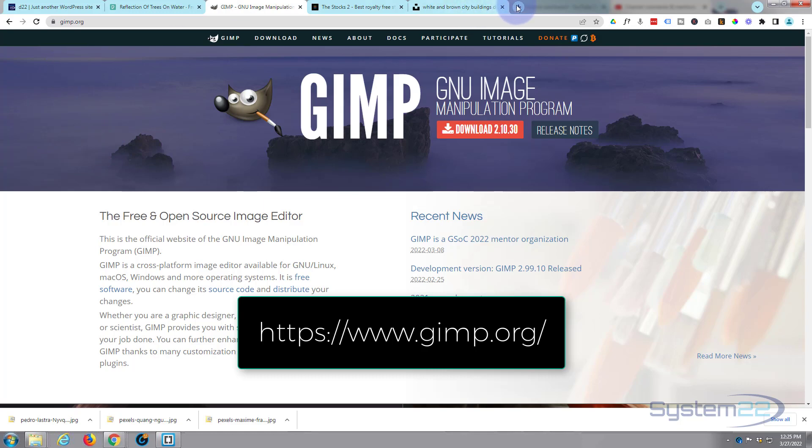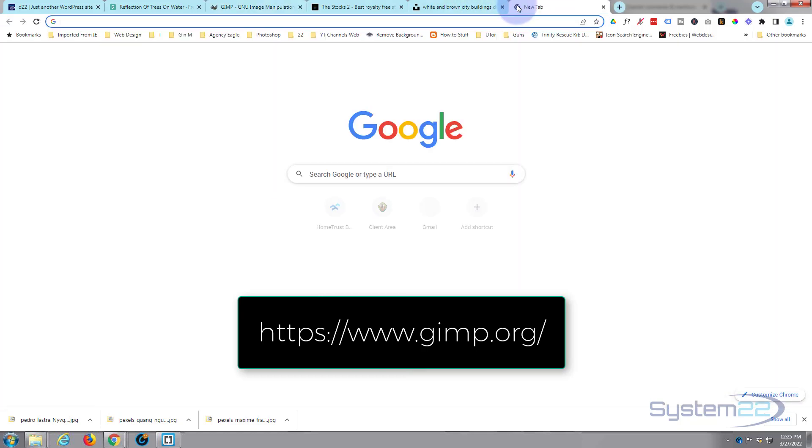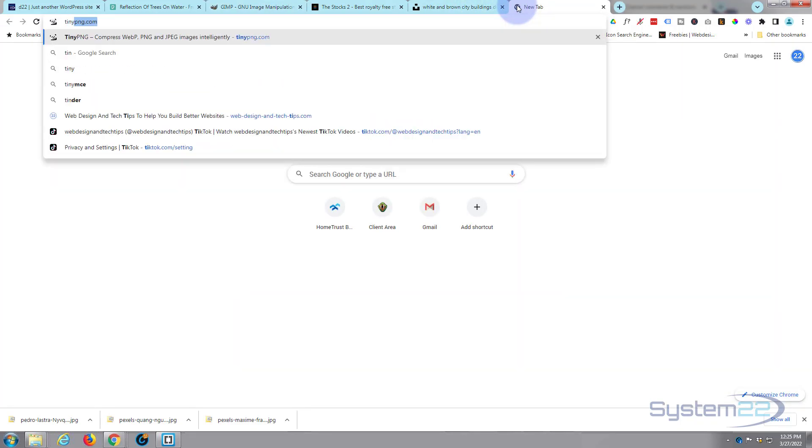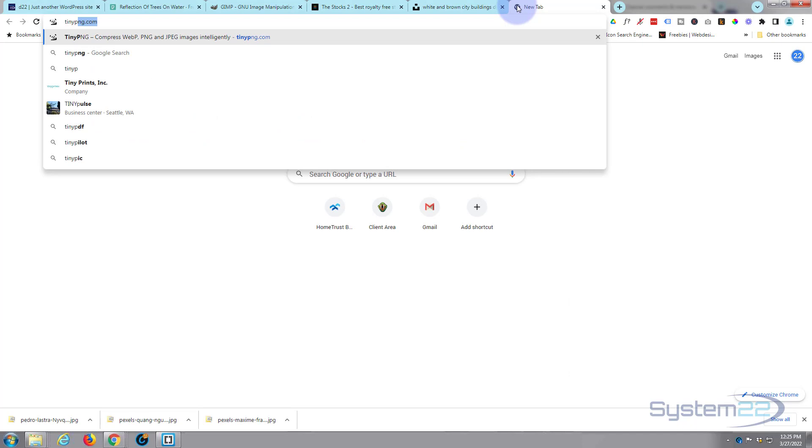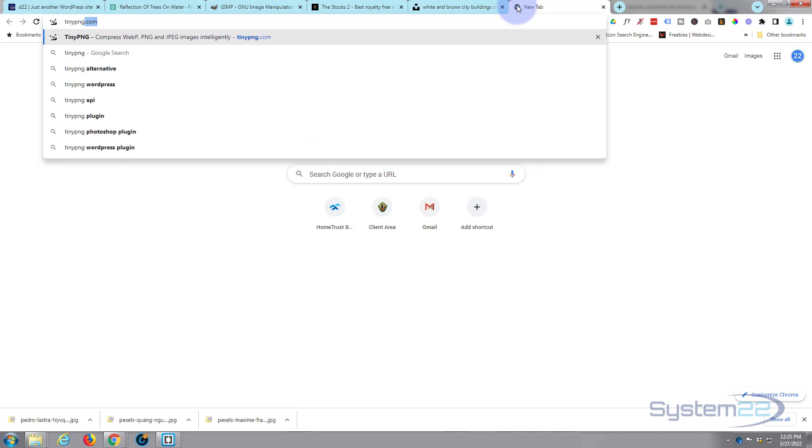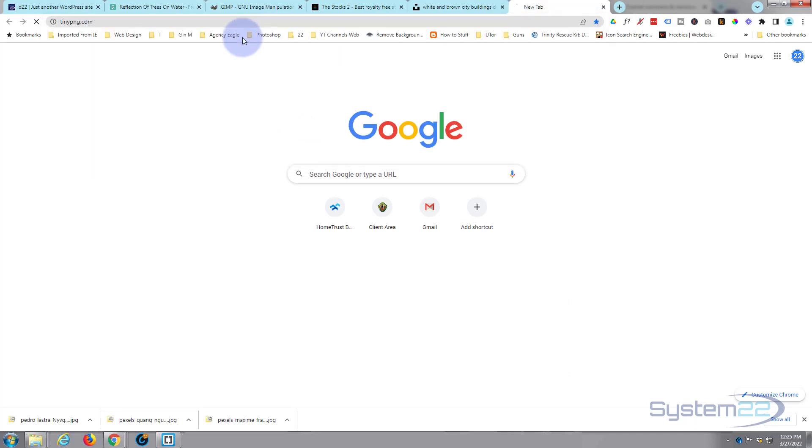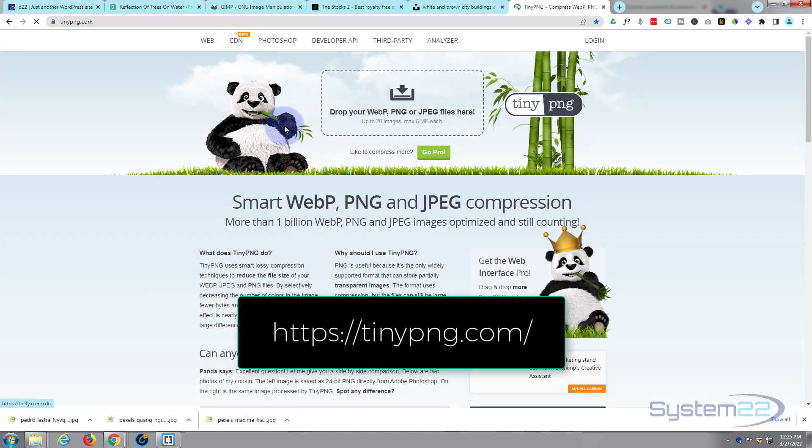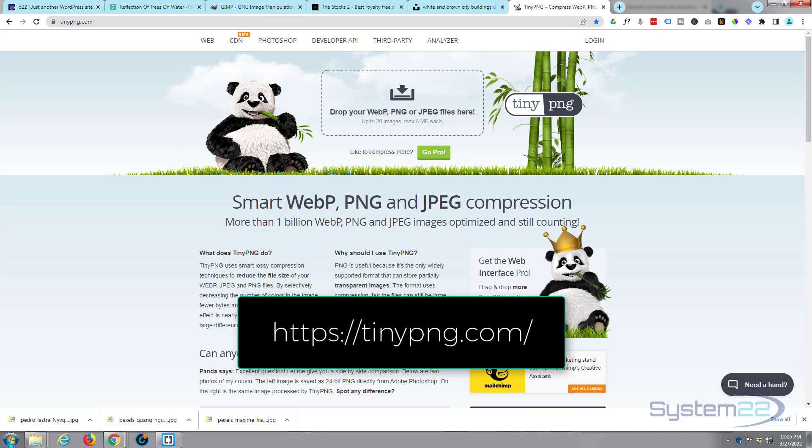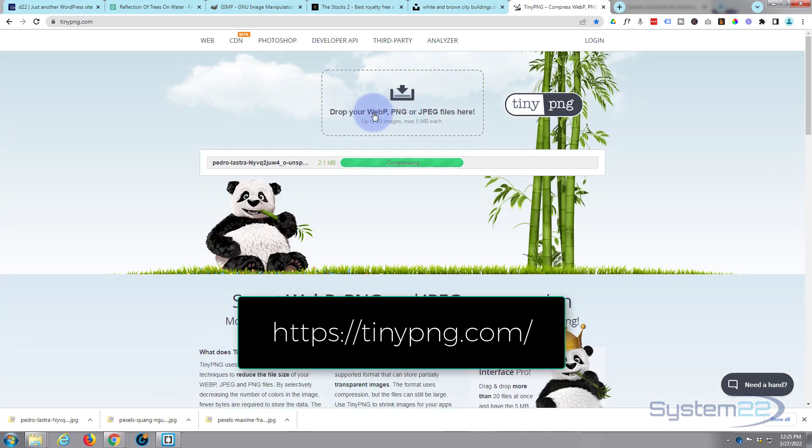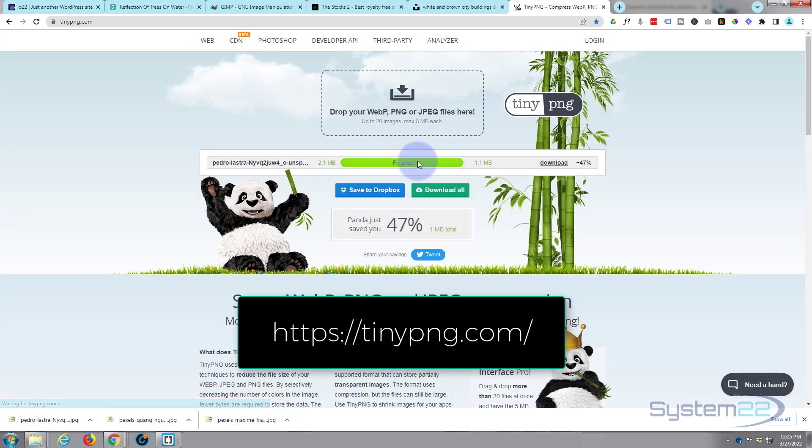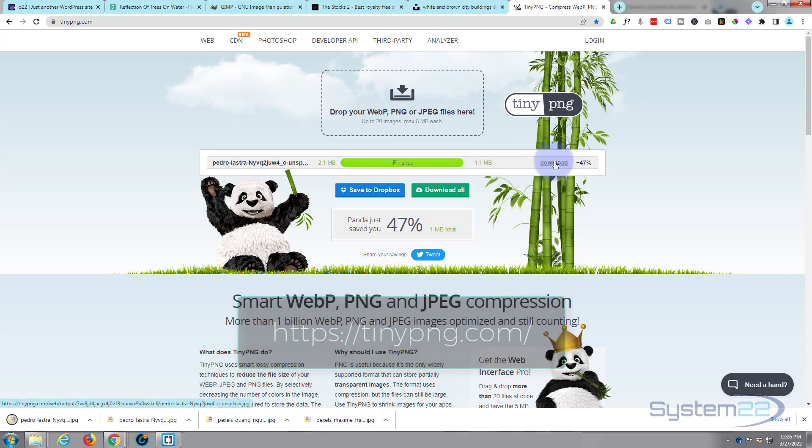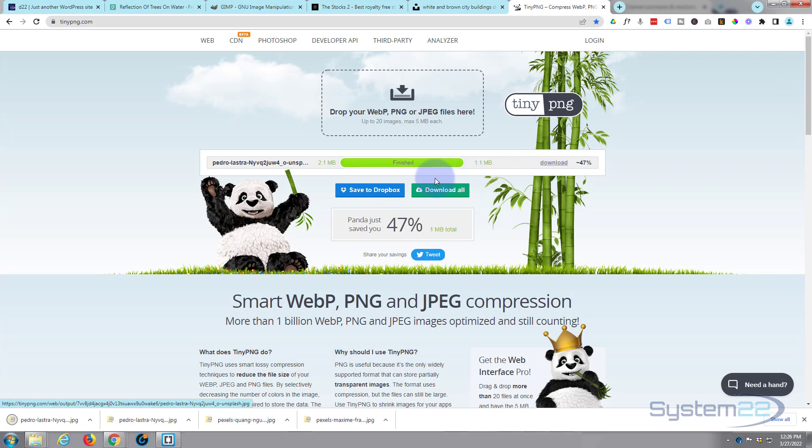Another place to optimize your images is a place called TinyPNG. They're pretty useful. If I drag a photo up here, let's drag that two megabyte one. As you can see, it's compressing it and it's finished. Now let's cut it down to half the size there. You can just download it, re-download it when you're done, and it'll work with JPEGs and PNGs and other file types.